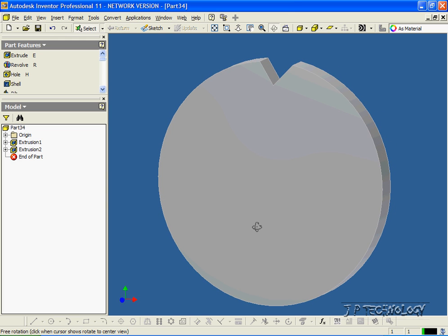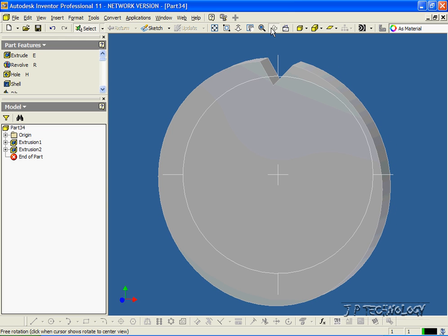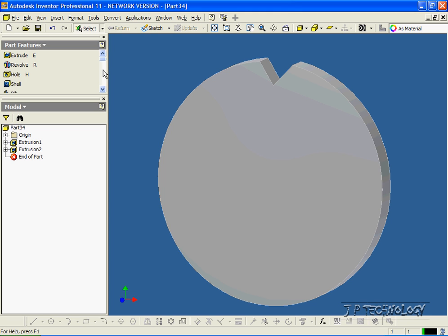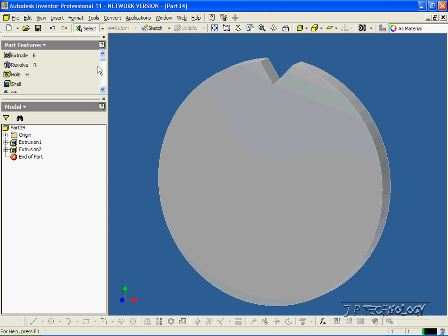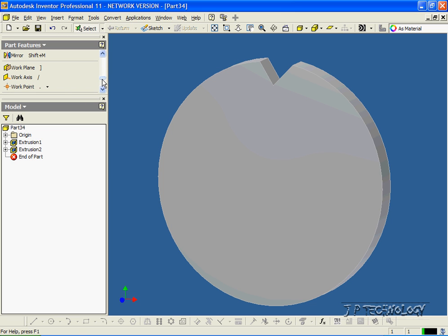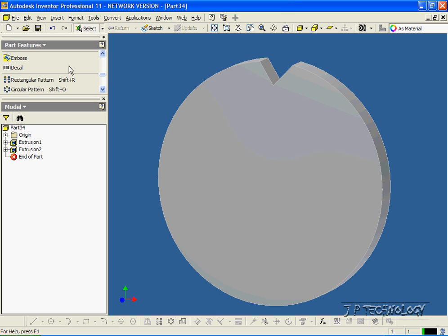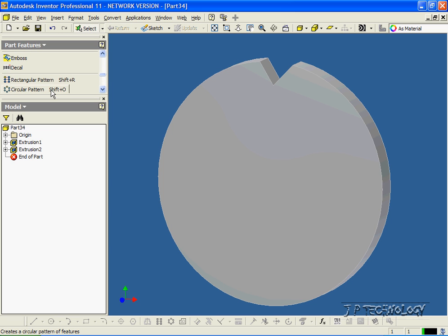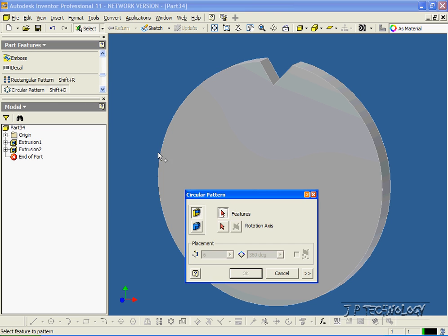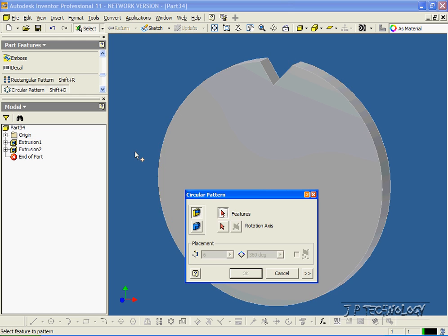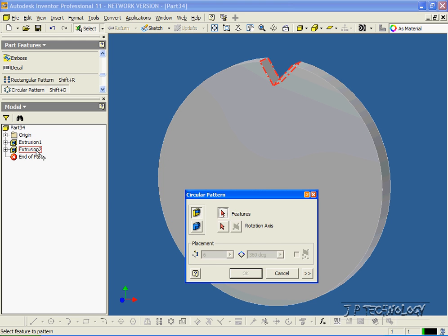Now using this first tooth that we cut out, we have to use a circular pattern to create it all the way around. So let's get the circular pattern feature and click it. The first thing you have to do is click the feature, and it's Extrusion 2, so let's click that.